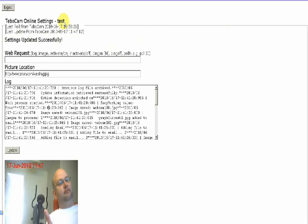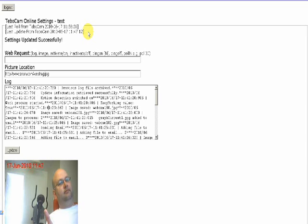Next we have when TBOCam last looked to see whether there is an instruction, and underneath that when TBOCam last updated the online database. Underneath we can see that when we last pressed the update button the settings were updated successfully.